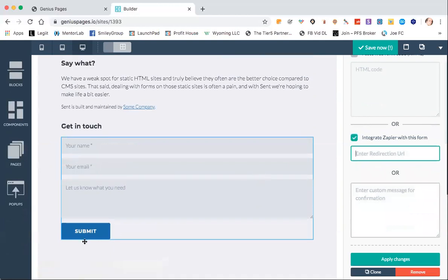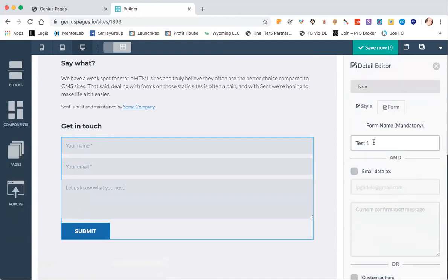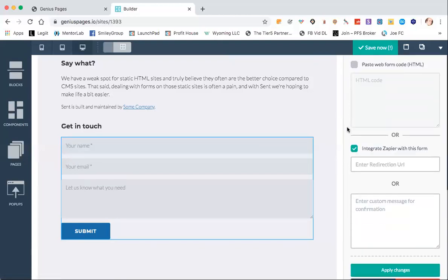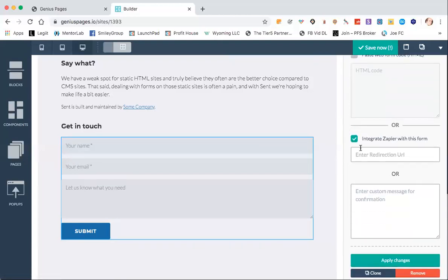So what'll happen is they'll click submit and it'll go to Zapier and it'll say we're looking for data from form 'test one', and here's what we're going to do with that data. It could email it, it could put it in an autoresponder, it could text them something — whatever you tell Zapier to do with that data, it will do.